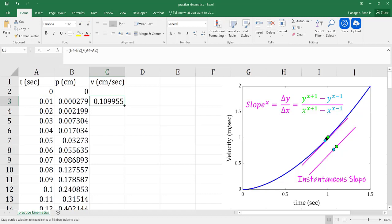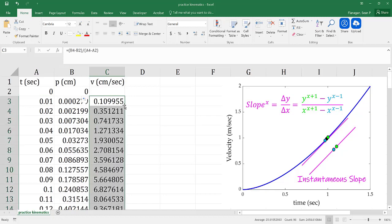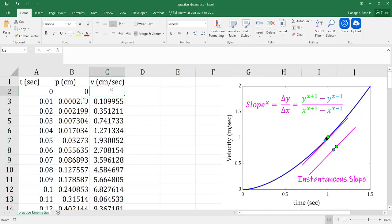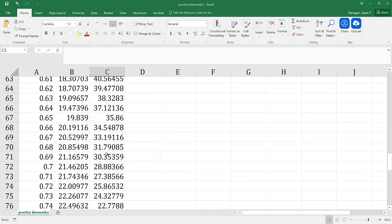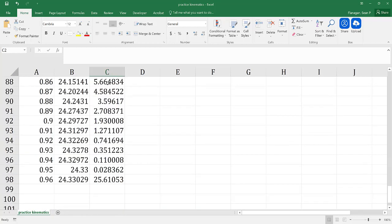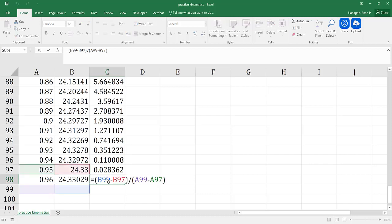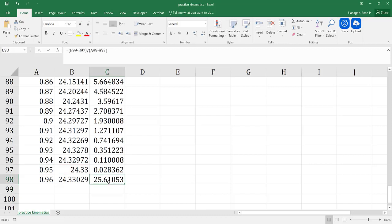We can go ahead and drag that formula all the way down. However, you'll notice that I do not have a value at 0 seconds. Also, at the very bottom, the velocity jumps up really high to 25.6 because I don't have a data point there to calculate that value. So I have to go ahead and get rid of that data point.